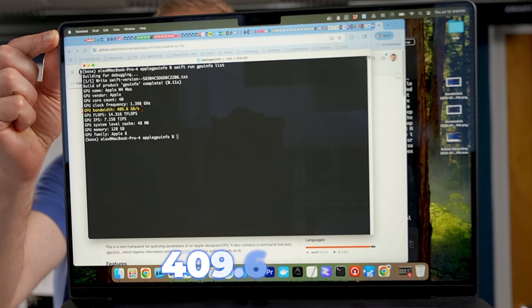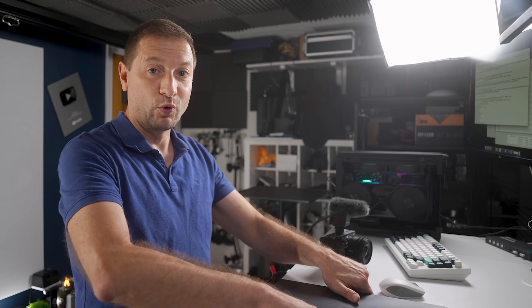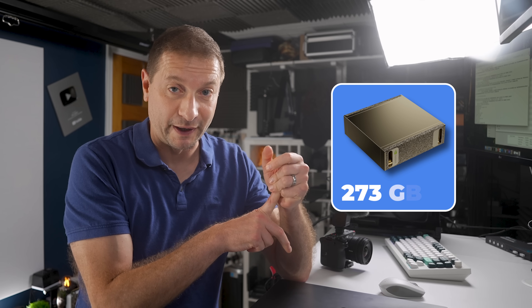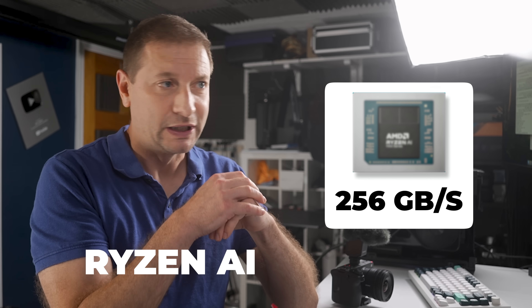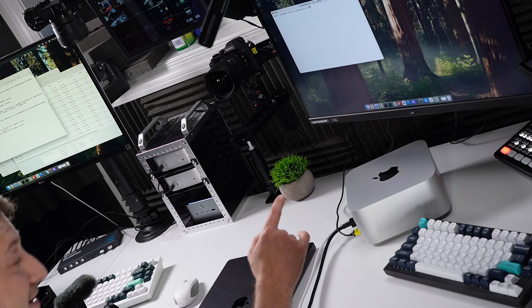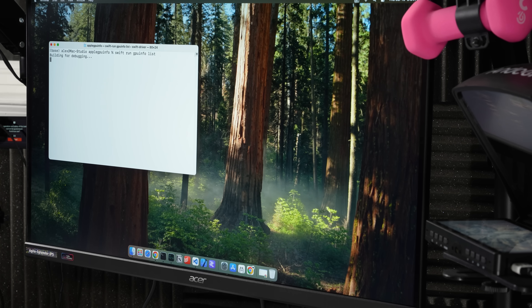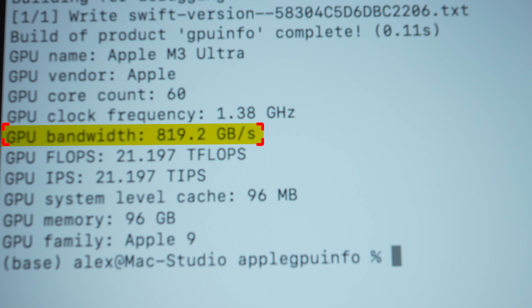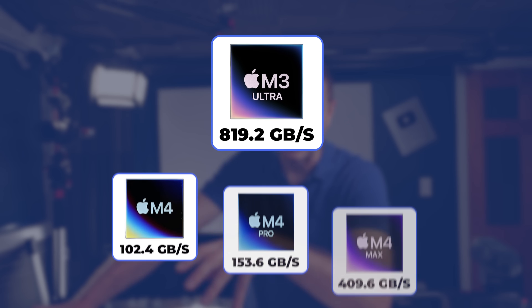I don't have a Mac Studio with M4 Max, but let's check it out. The M4 Max comes in at 400-something gigabytes per second — already serious territory, more than what the new NVIDIA Spark or the AMD Ryzen AI 9 Max Plus 395 will have. But wait — the M3 Ultra hits 819 gigabytes per second. That's the highest bandwidth on any Mac ever so far.